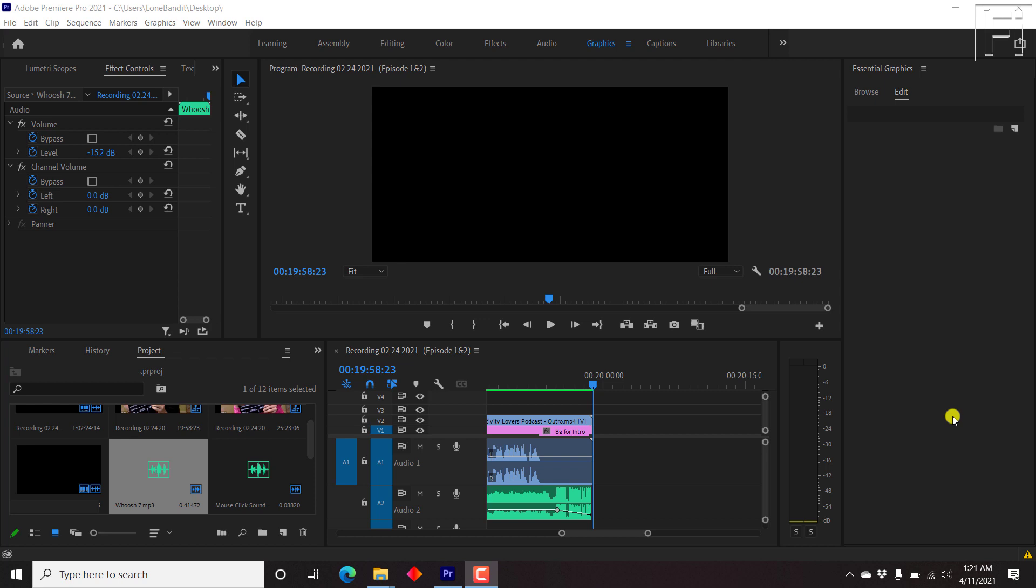When exporting files from Adobe Premiere Pro, you may run into a few errors here and there. In this video, I'll show you one of the errors that you might face and how you can fix that particular error.